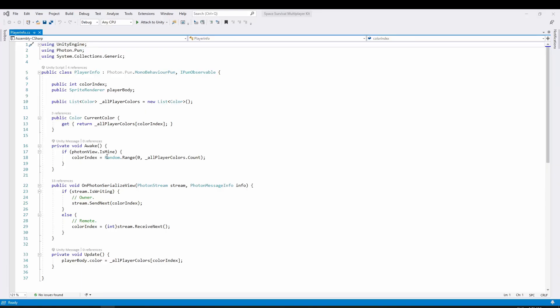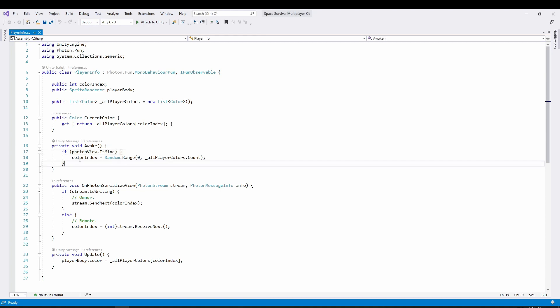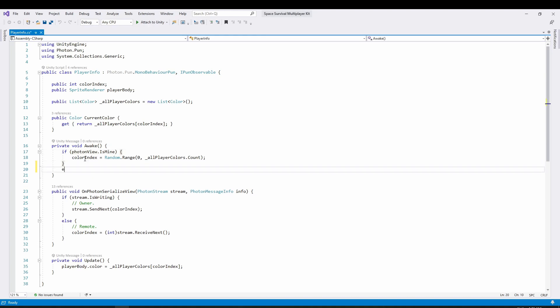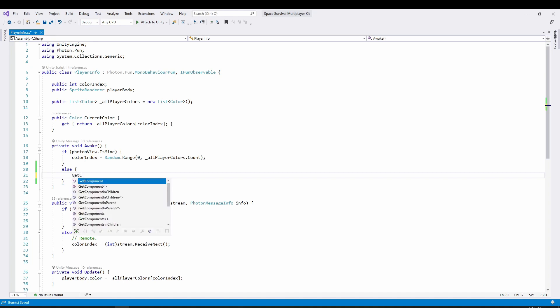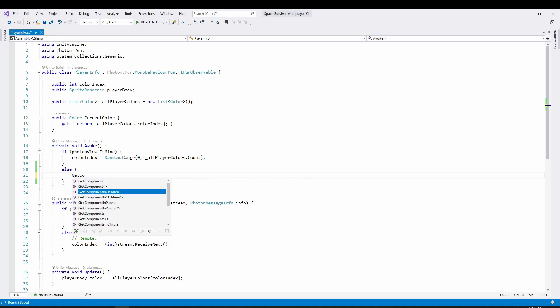Lastly, our changes need some scripting as well. This is a small one, we need to remove the player prefab's light if it's not our own because you don't want light from other players.